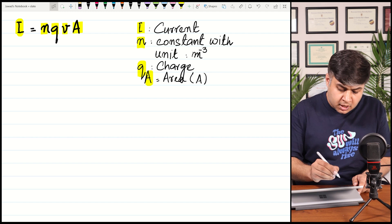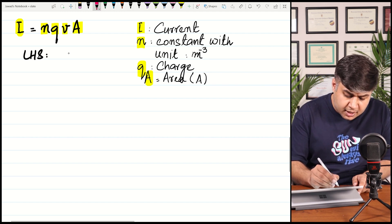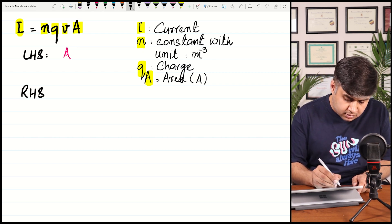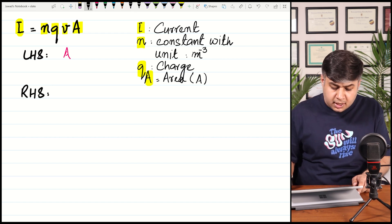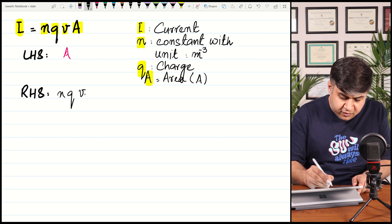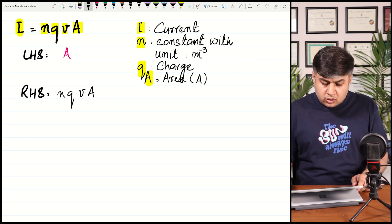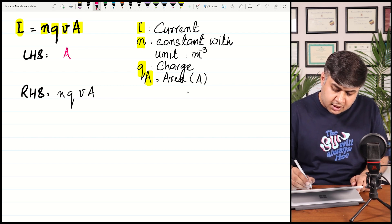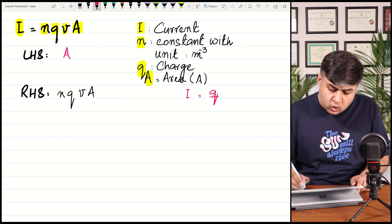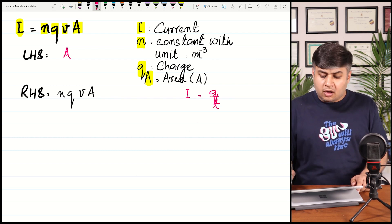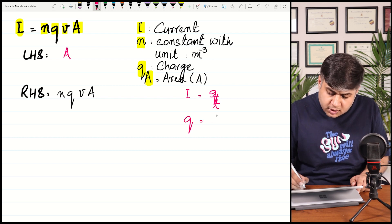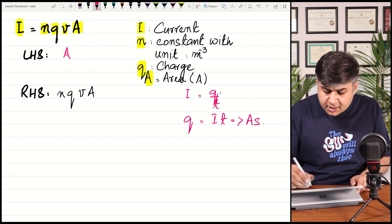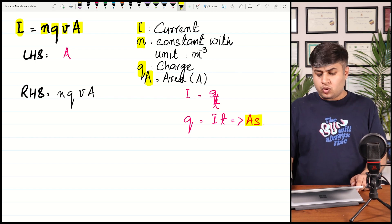On the left-hand side, the quantity is current and its base unit is amperes. On the right-hand side, recall that the base unit of charge Q is ampere·second, which comes from the defining equation I = Q/t, making Q = It. So charge has units of amperes × seconds, and both current and time are base quantities.